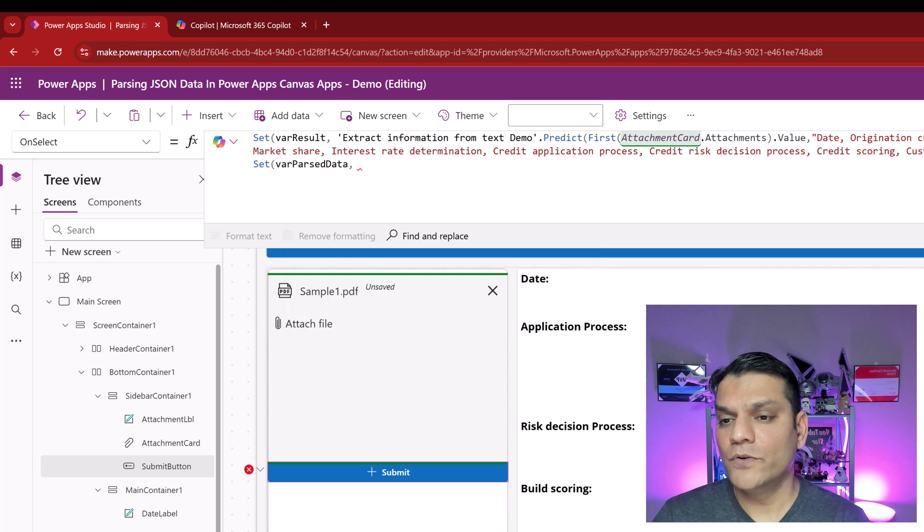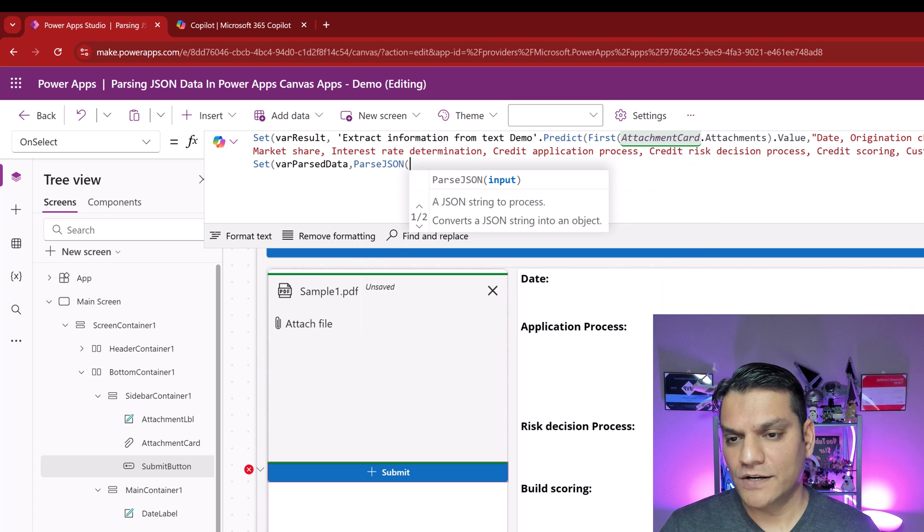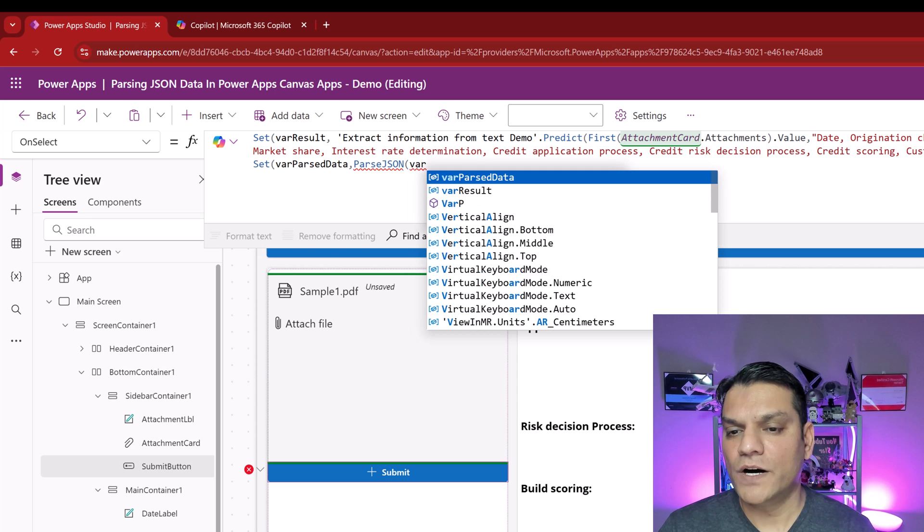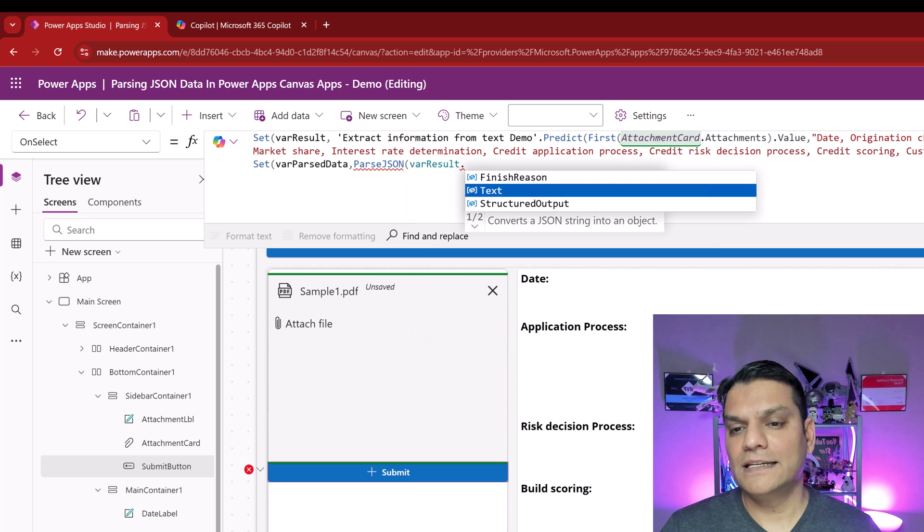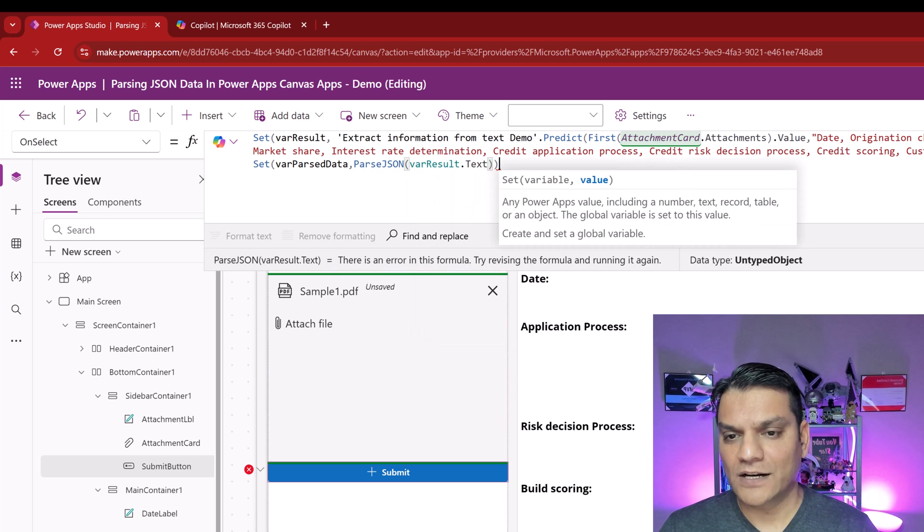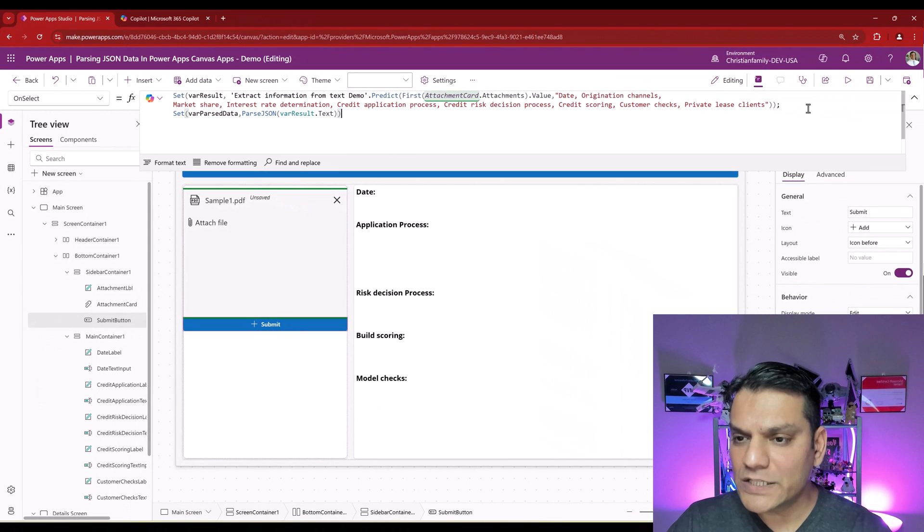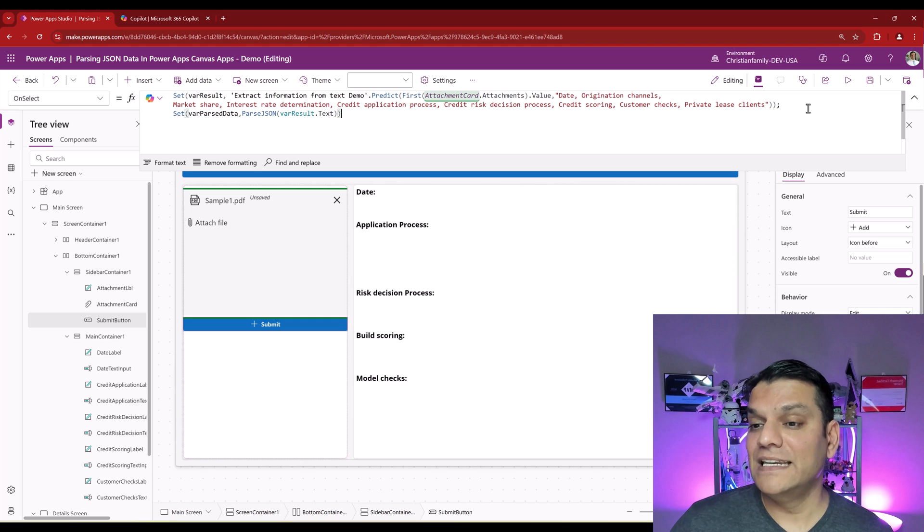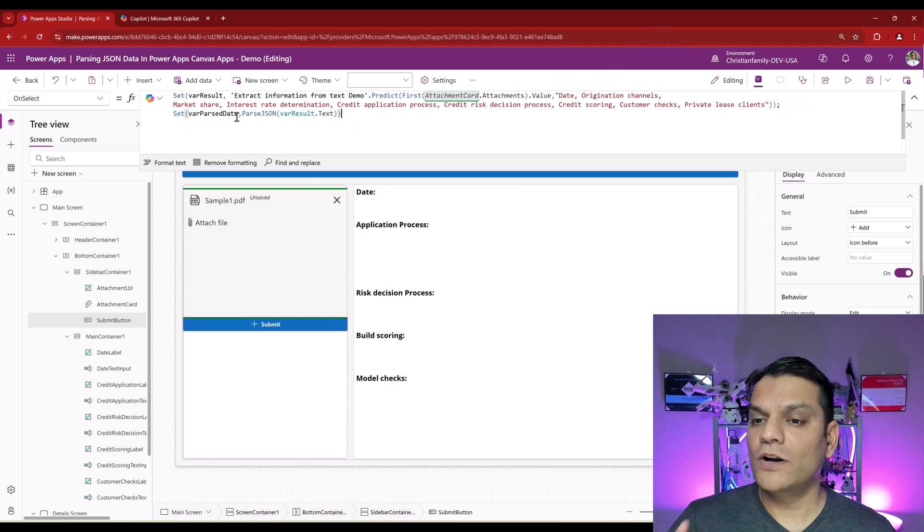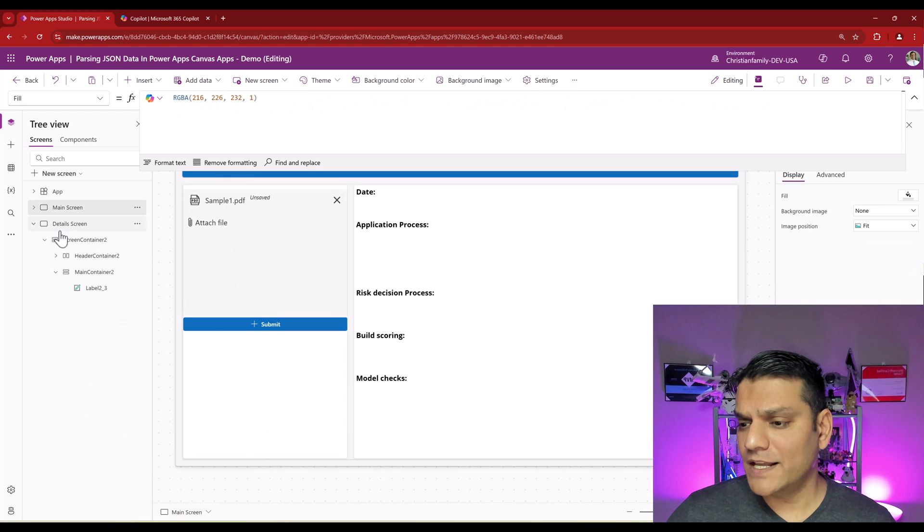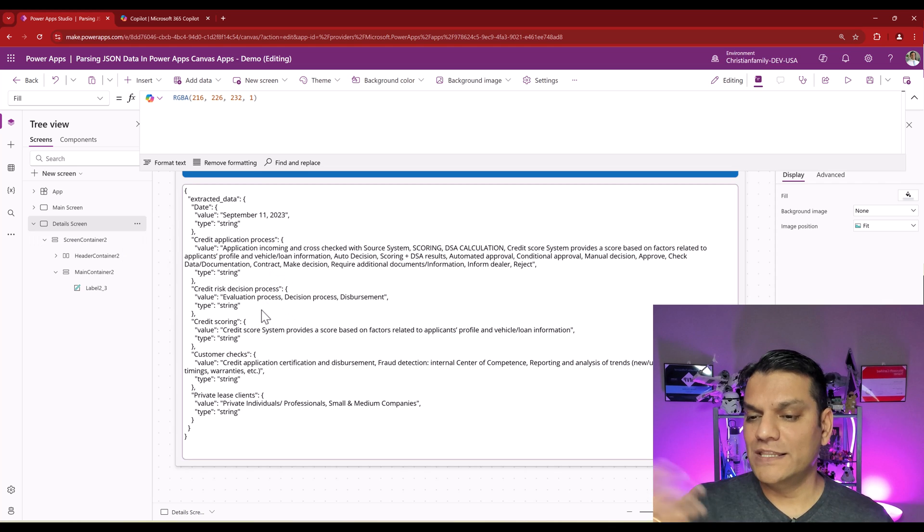And then afterwards, in this same on select Power FX property, I'm going to click shift enter. And I'm going to put this over here and make a little bit of change. I'm going to call this var parsed data. And then I'm going to say parse JSON, because that's what I want. And then in those brackets, I'm going to say the var result dot text. And I'll close it. All the squiggly lines are gone. This is what we need to start extracting it. We need another variable which already has the parse JSON of the previous variable, which is var result. Make sense? And let me go to the next screen. And there you go. The data is coming in.